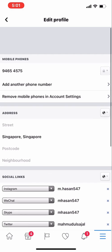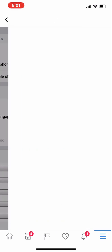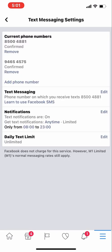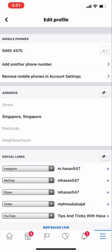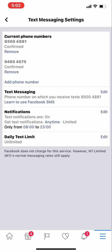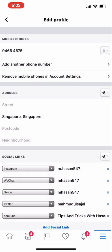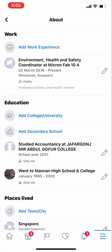Go back and check again. The current phone number is confirmed and the other number is also confirmed. You can add another number as well. I need to refresh the page — let's go back once more. Now the number is showing here.